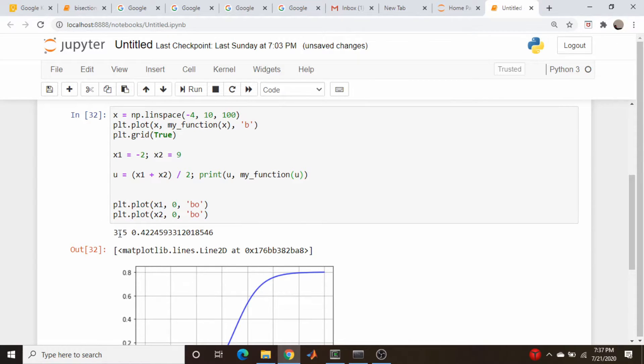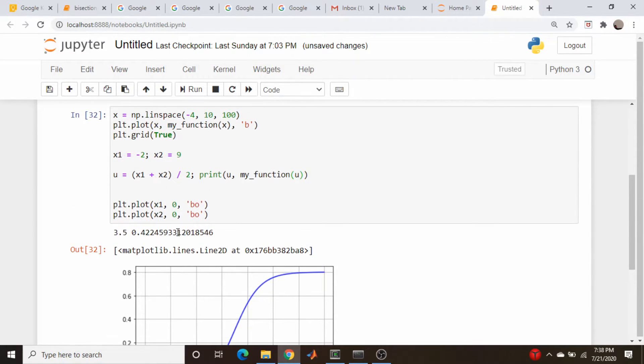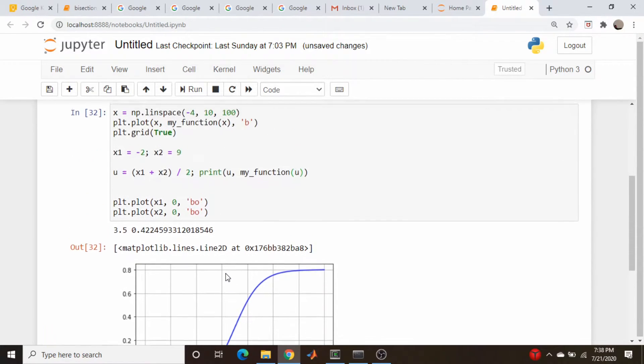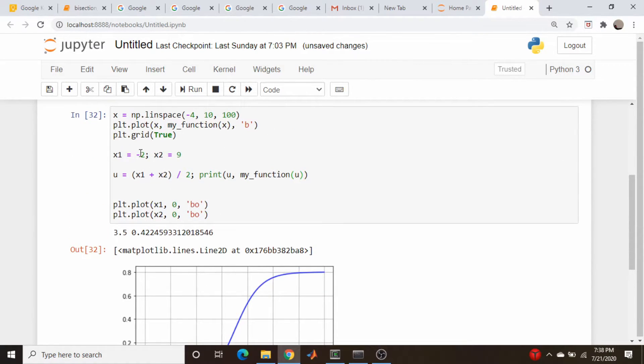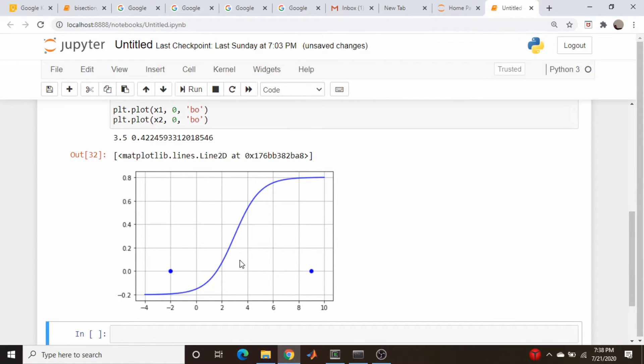So the mean value is 3.5, which is what we kind of ballparked here, and we get a positive number. So if it's a positive number, this is going to replace the x value, x1 or x2, that gave us the positive number originally. So in that case, it's going to be x2.